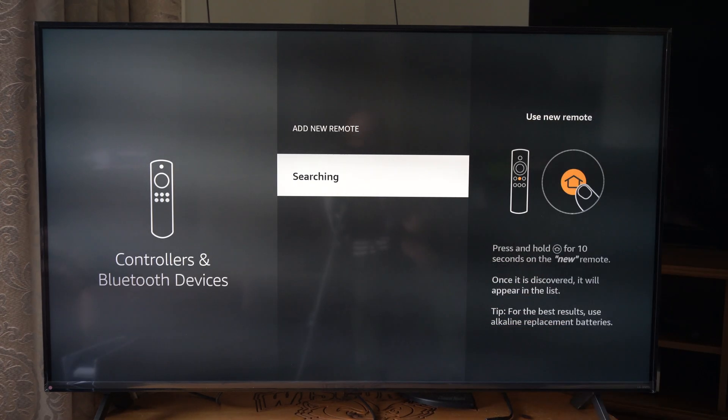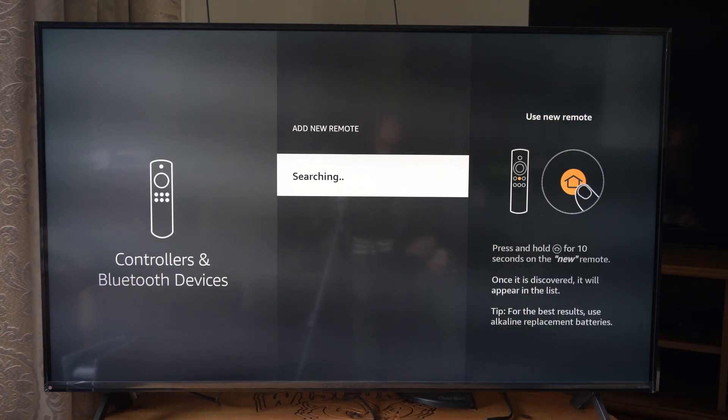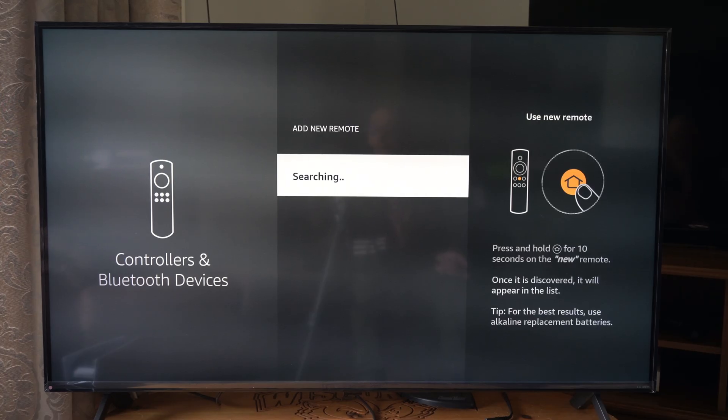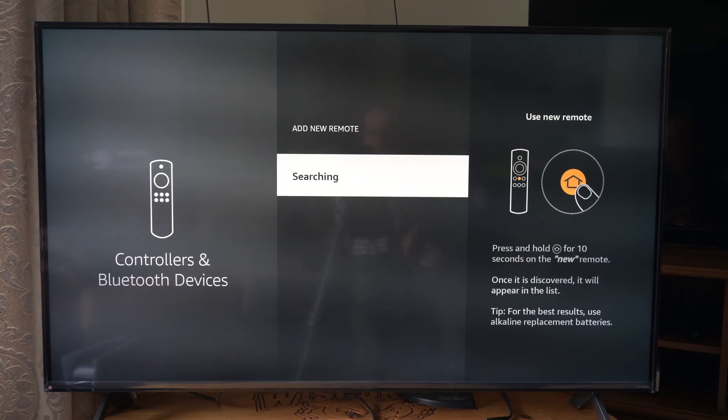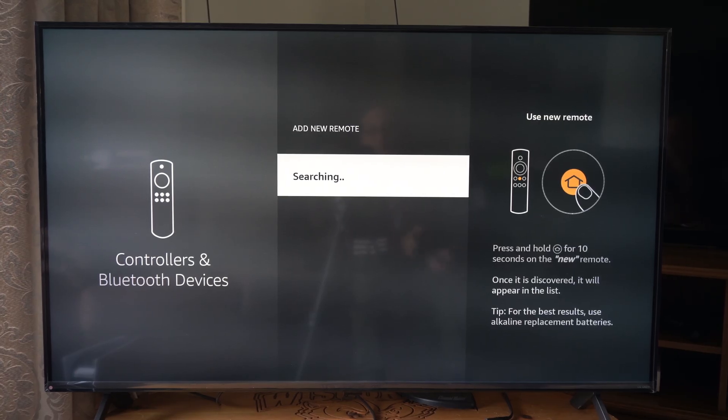With your first remote, just simply select it and it will be connected to your Amazon Fire TV. And it's simply that easy.